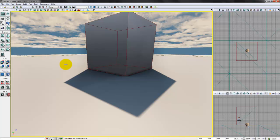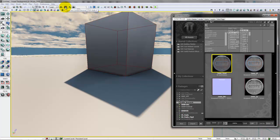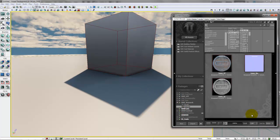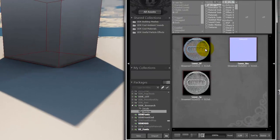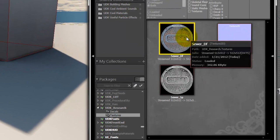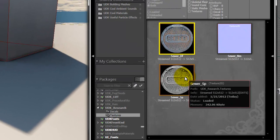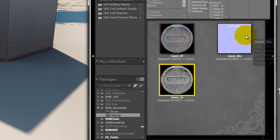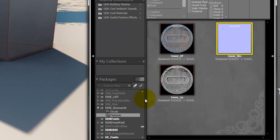Back in UDK, open the content browser and import your three materials. I've already imported them here, my diffuse, spec, and normal map, and I put them in a group called Textures.